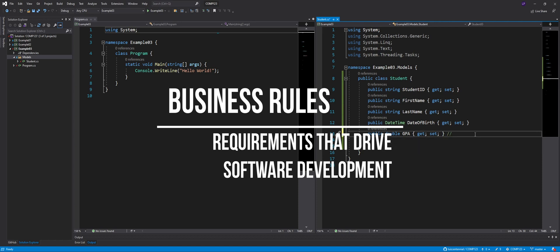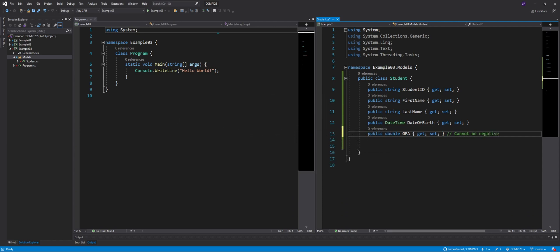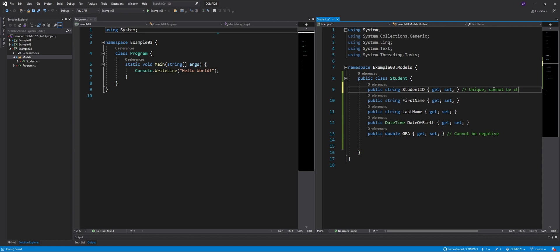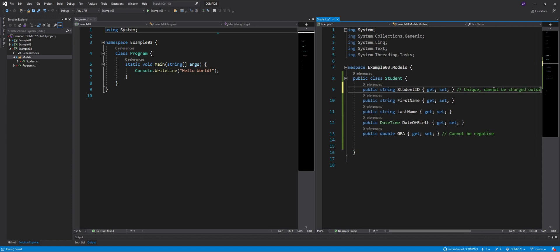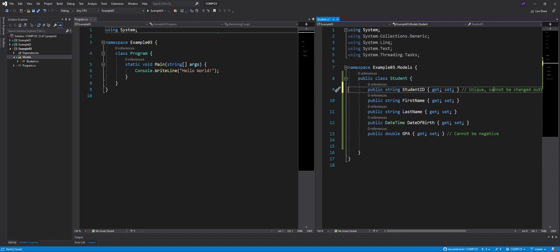So let's create that one. It'll be a double GPA. Maybe I'll have a date of birth. Now, I'm looking at these properties here, and what I'm thinking is, are there any business rules that I can imagine that would make sense in this context? So the first one, this cannot be negative. Now, there's another one here that says student ID should be unique. What I'm thinking here is that my student ID should be unique, but also, I don't want to have people going around in my code and changing the student ID. So this cannot be changed outside of this class.